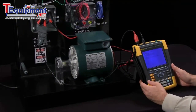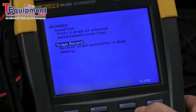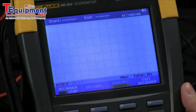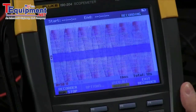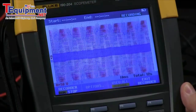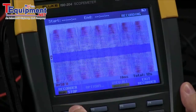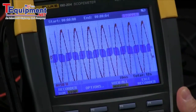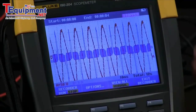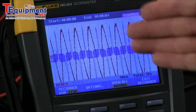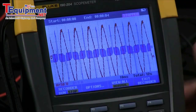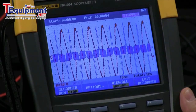We can also go back and do a scope record by selecting that. We are now tracing across the screen. I can stop that and now we can see that there is the waveform saved into deep memory and is frozen on the screen.